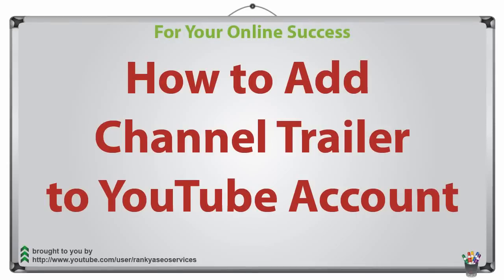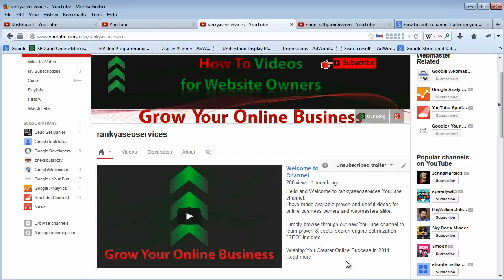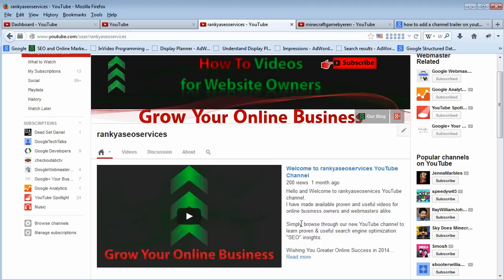How to add a channel trailer to your YouTube account in 2013 and 2014. Hello and welcome. I'm going to quickly show you how you can add a channel trailer video to your YouTube account.